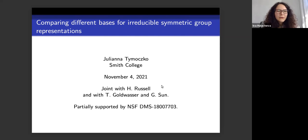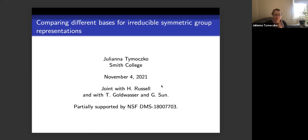We're very happy to have Juliana Timotsko, who will tell us about comparing different bases for irreducible symmetric group representations. Thank you, it's a pleasure to be digitally here. I'm going to be talking about a collection of work, some of which is joint with Heather Russell and some with Talia Goldwasser and Garcia Sun. Some at the end is also a little bit speculative and will just be enthusiastic and involve waving my hands vigorously.